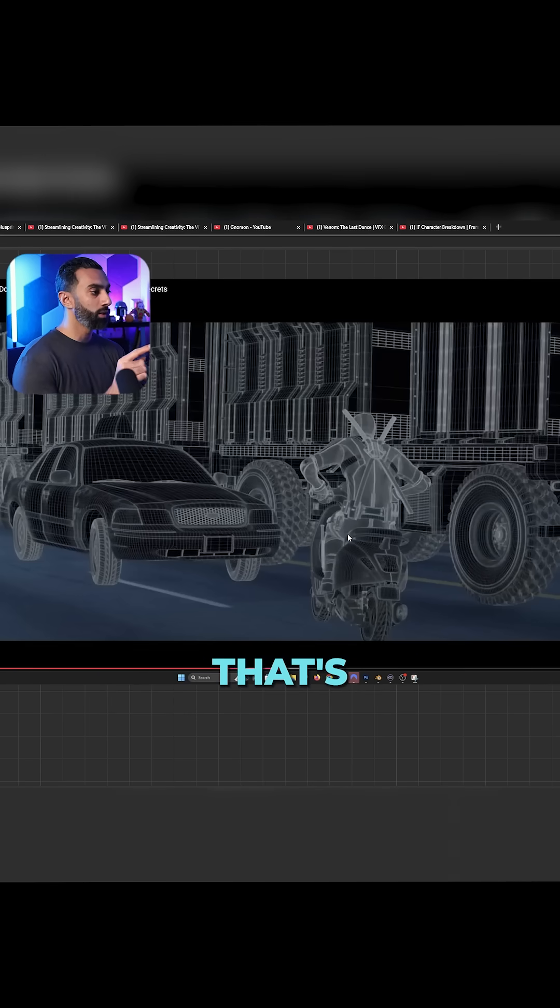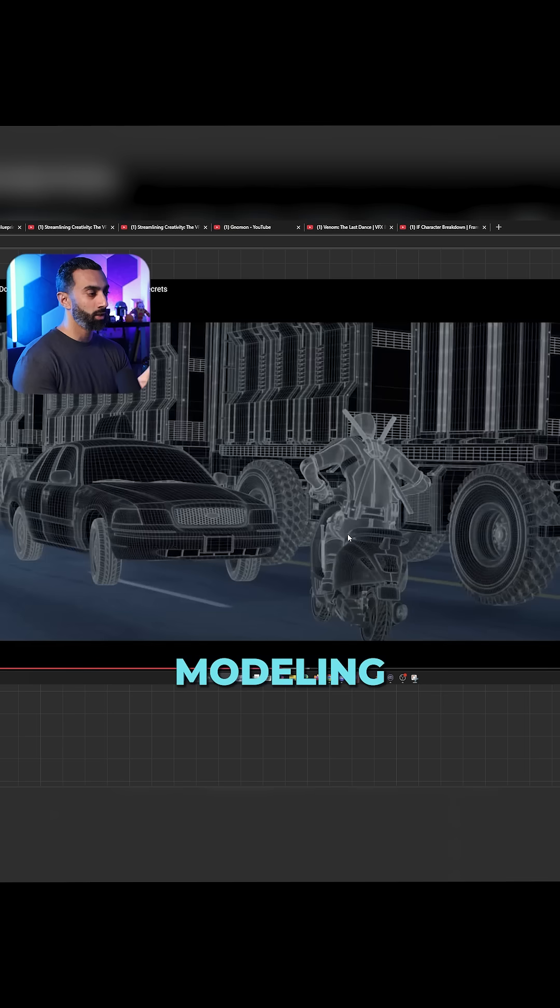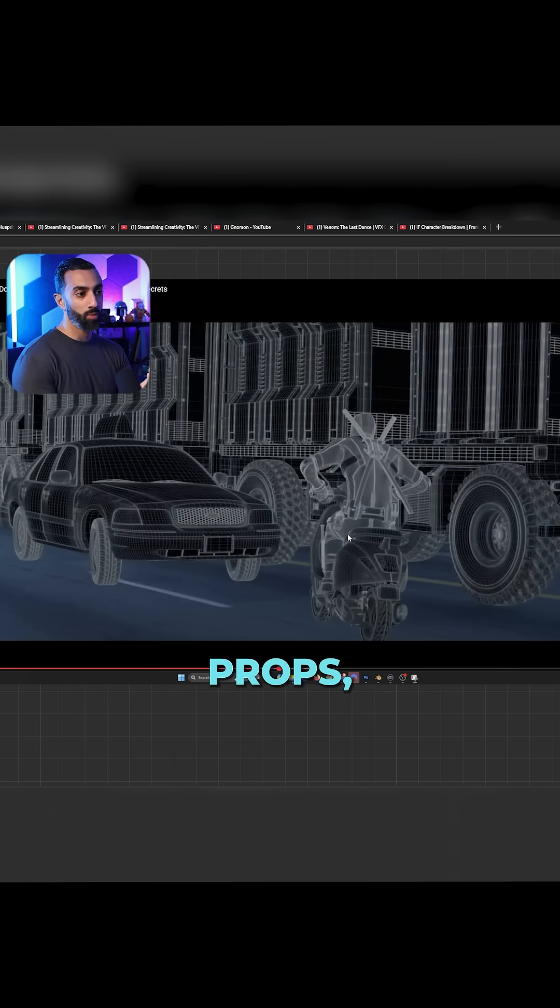Here's an environment that's using sub-D modeling for environment props and vehicle props.